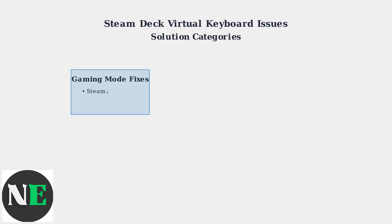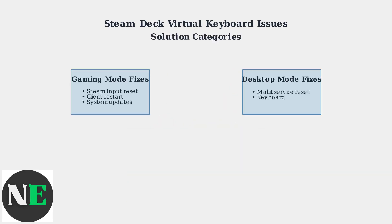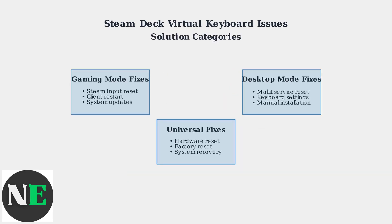Solutions fall into three main categories. Gaming Mode fixes target Steam's native keyboard system. Desktop Mode fixes address the Molliot keyboard service. Universal fixes work for both modes and include hardware resets and system recovery options.